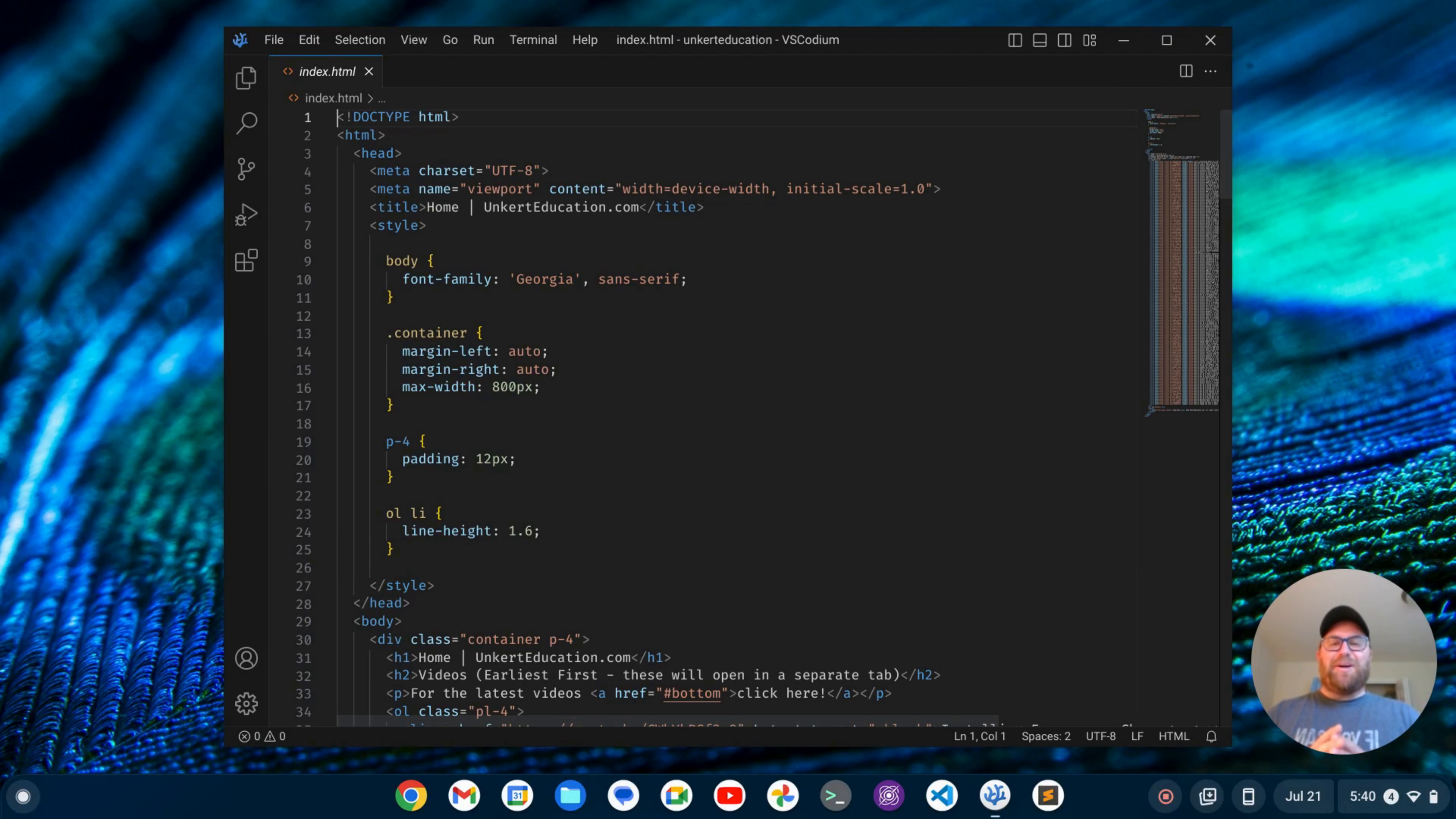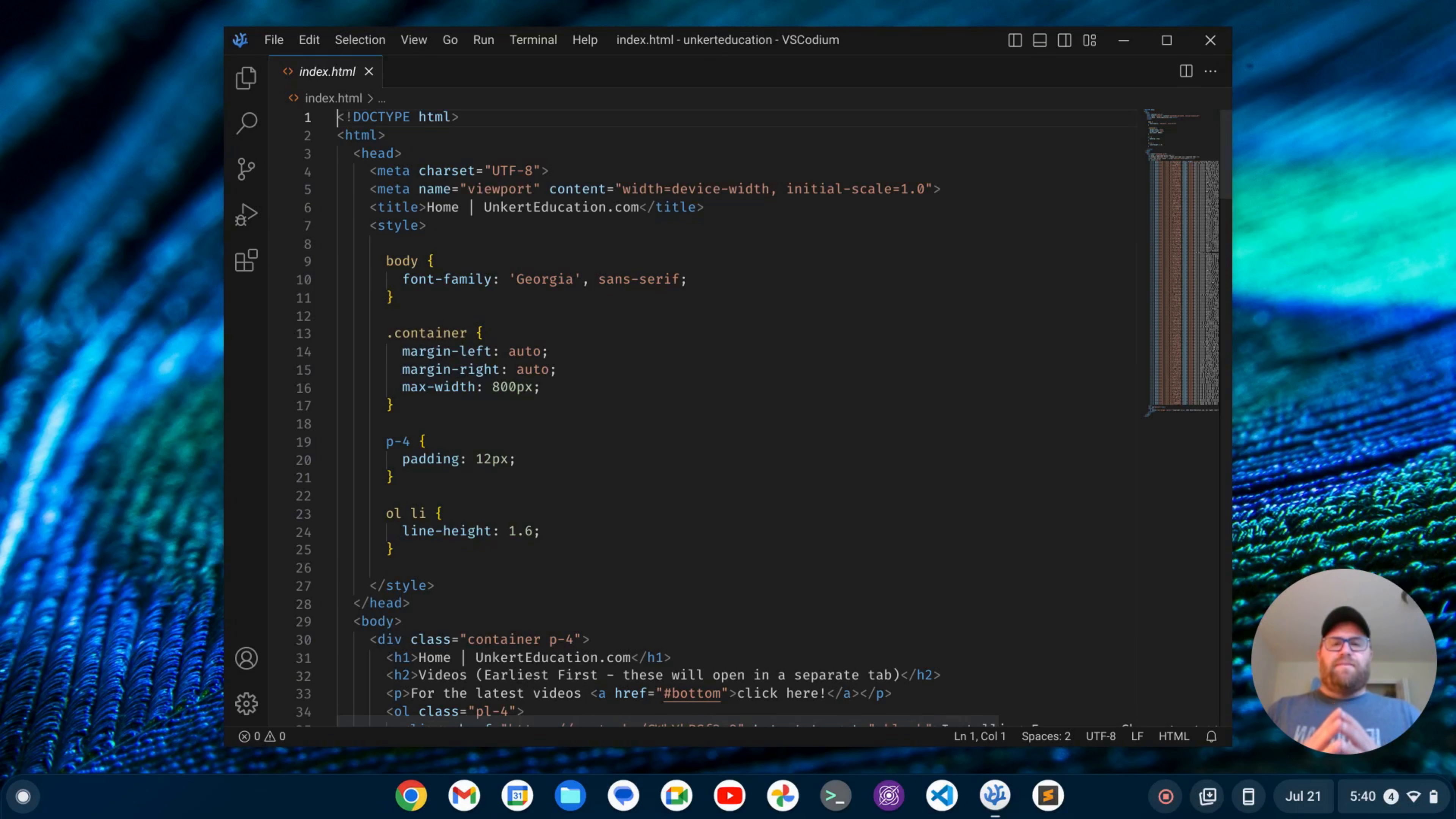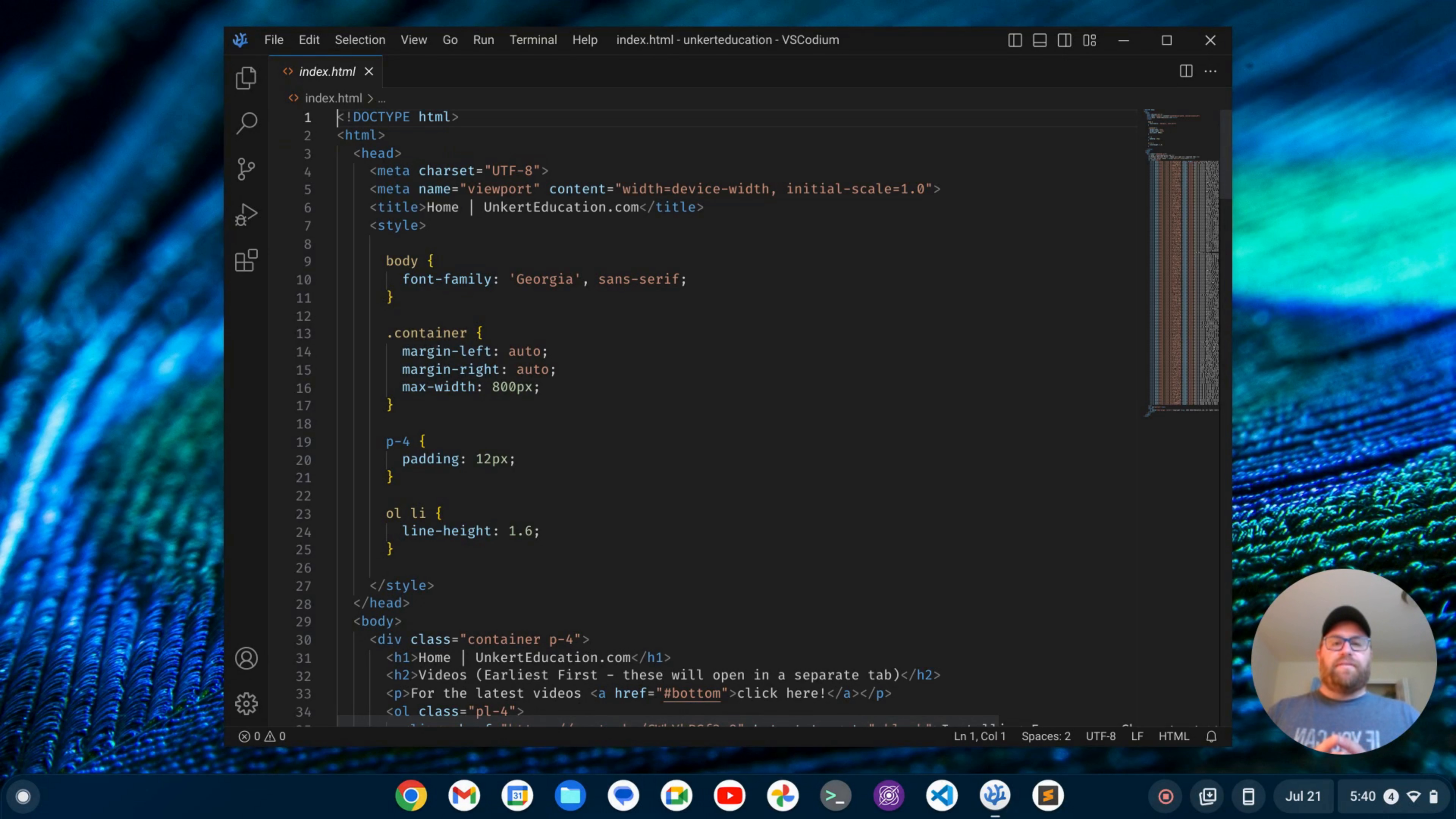Hi YouTube, Tim Unkert from UnkertEducation.com here. In this video, I'm going to show you how to set up VS Code so it has the look and feel of Sublime Text.